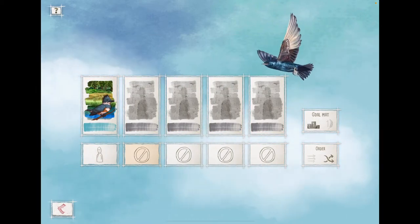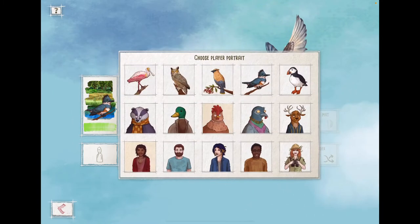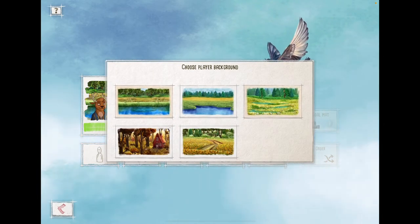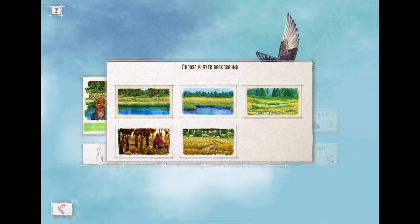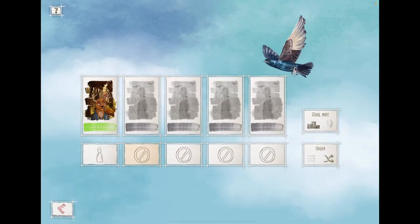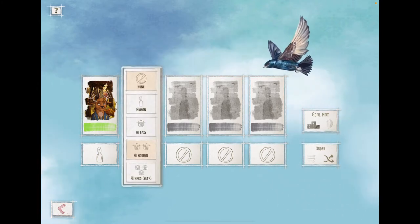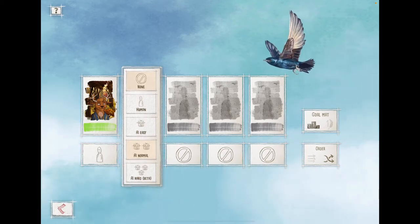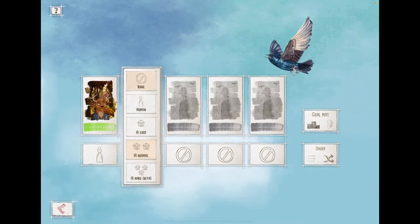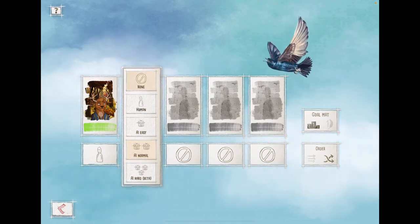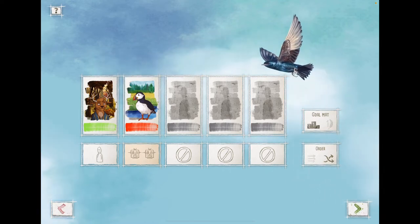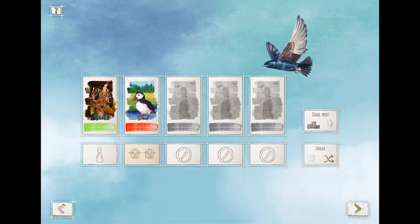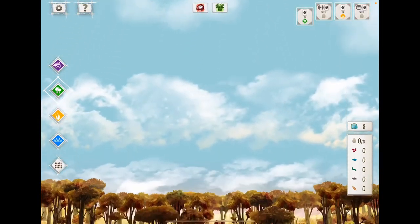Here you can choose your color and your avatar, and a custom background. Then you choose your opponent type: AI normal, easy, hard, or human player. You could do this as pass and play. If you wanted to do the Automa, you would go back to the other screen and choose Automa — that way it knows it's a single-player game and just gets out the Automa card. We'll just play against a normal AI player.